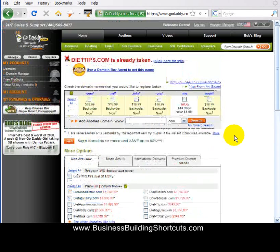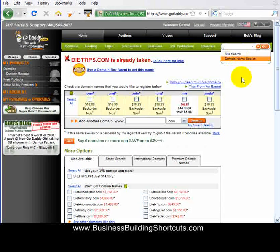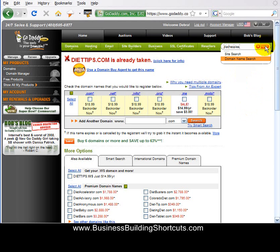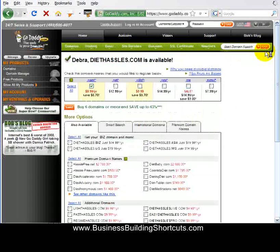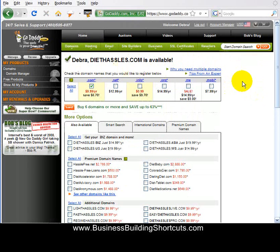Let's go back and do our own search a little bit longer. We'll scroll back up to the top and go back into the domain search box. If our diet site were about all the different kinds of hassles that you can have with diets that you want to avoid, we might try searching for DietHassles.com. We'll click Go — excellent! DietHassles is available, and it's available in .com. So that's excellent.